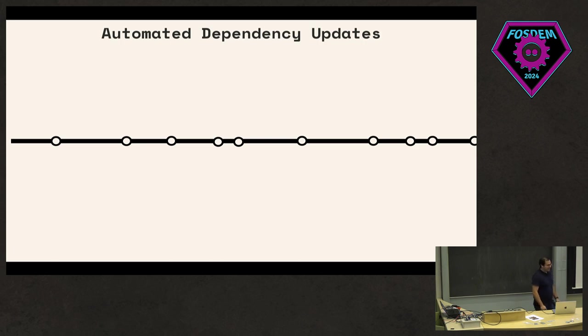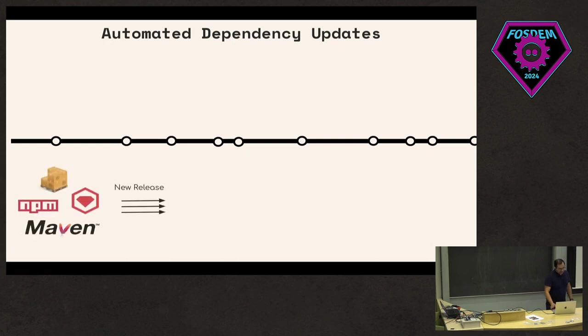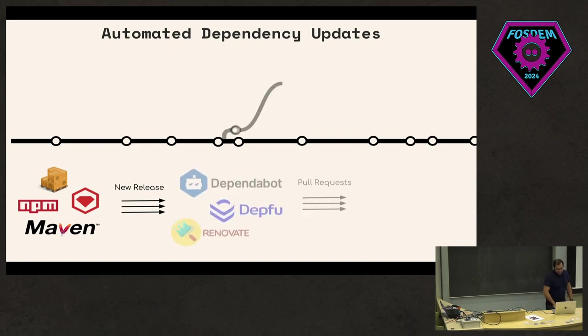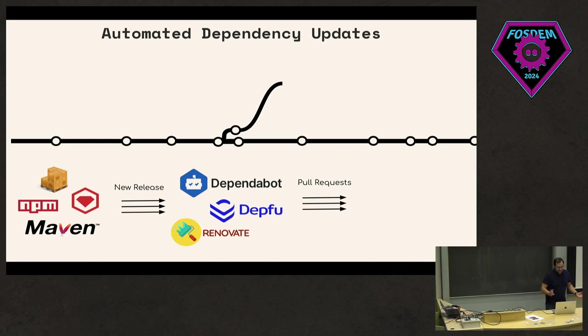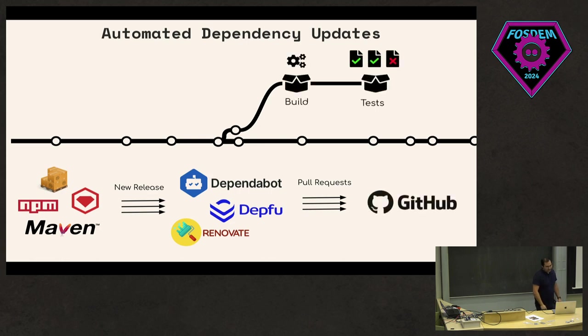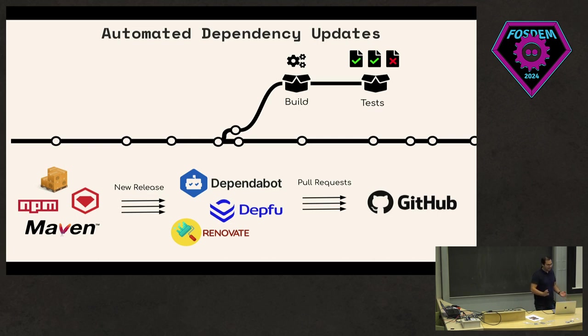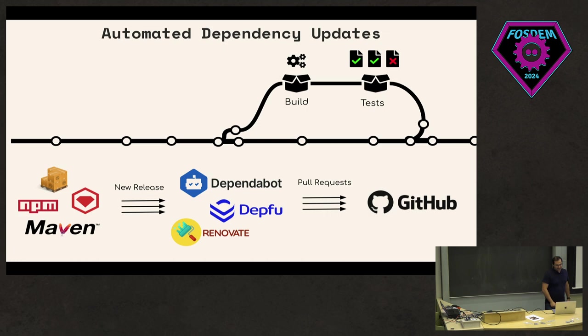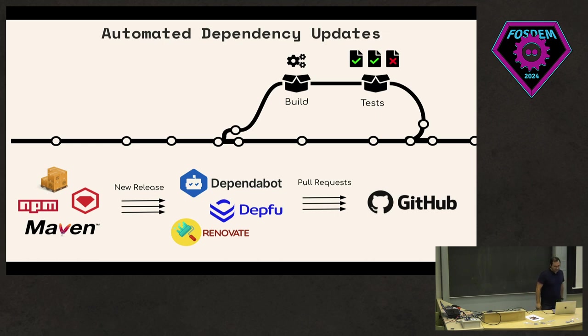Just to talk about what I mean with automated dependency updates - I guess most of you already know what it is. Essentially, whenever there is a new release from Maven, RubyGems, Cargo, or NPM, you would have a tool like Dependabot, Renovate, or Depfu. When there's a new release in your repository, usually a pull request is created. It creates a branch out of your repository, tries to build it. If that goes fine, it goes to the next stage. If you have it configured to run the tests and everything is fine, you will merge it. In some cases, if you know it's not a problem, you would merge it anyway.